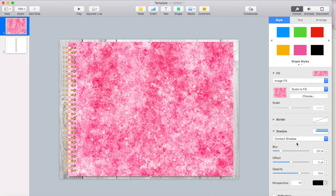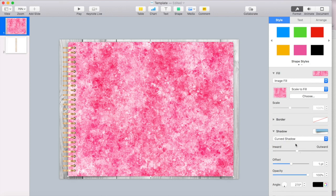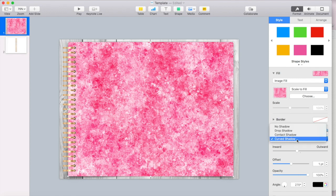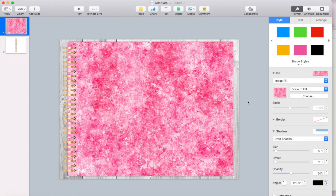That's the one that I prefer. There's a contact shadow and then there's a curved shadow, but I prefer the drop shadow and that makes it look a little bit more 3D. So that's how you would do the spiral rings and how you would add a shadow to your cover.